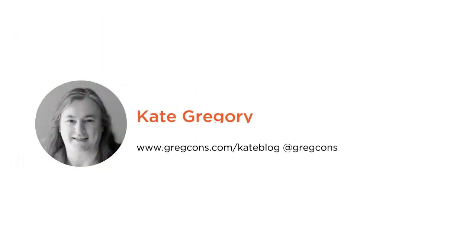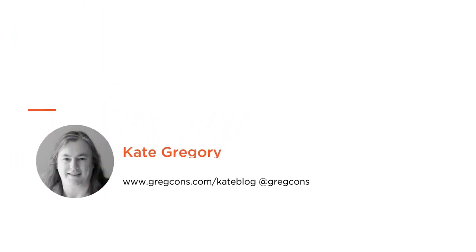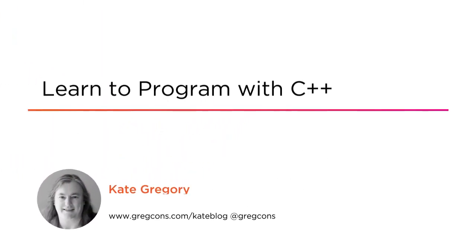Hi everyone, my name is Kate Gregory and welcome to my course, Learn to Program with C++.